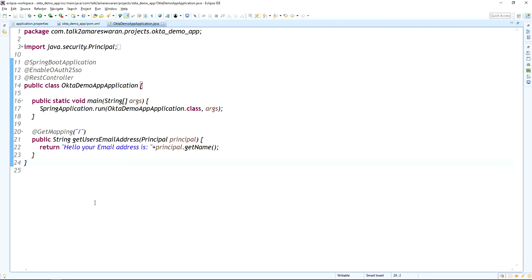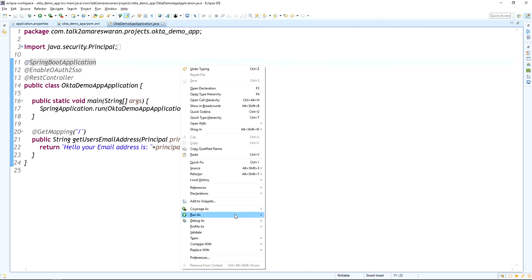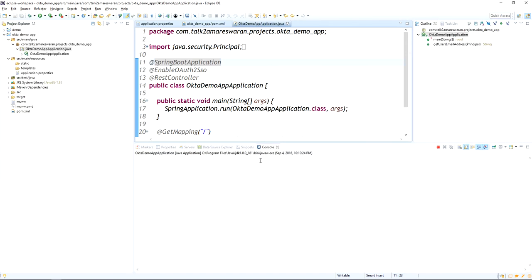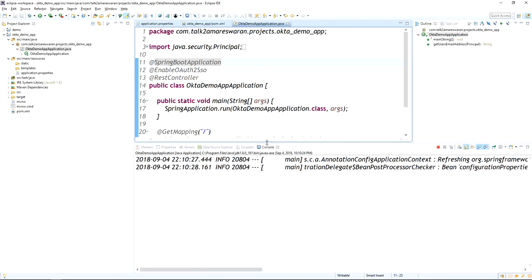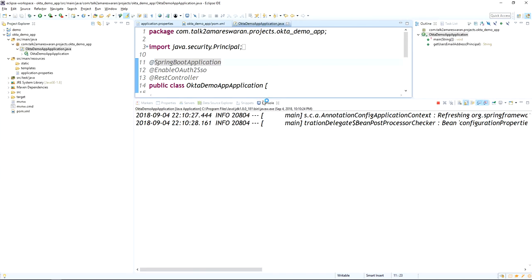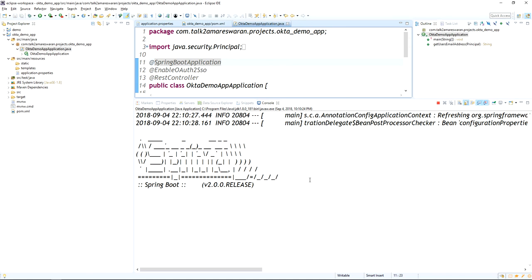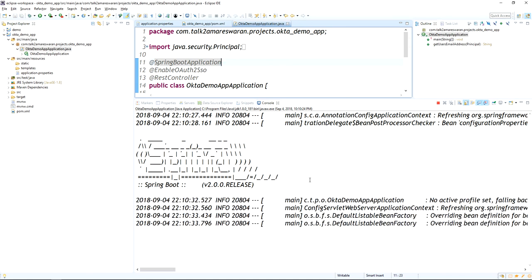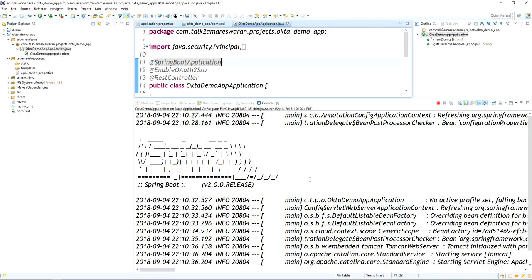Return 'Hello, your email address is: ' and take the value from the principal object using principal.getName(), which will return the username. That's all from the coding part. Now I am going to run this application as a Java application. Your Spring Boot application will start on port 8080 — you can see the application status in the console log.